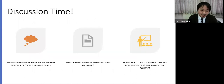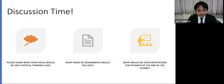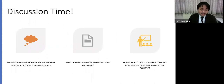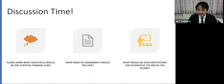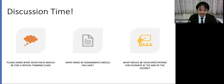Can anyone share in a sentence or two an answer to this question: what is your particular focus in your class for critical thinking?